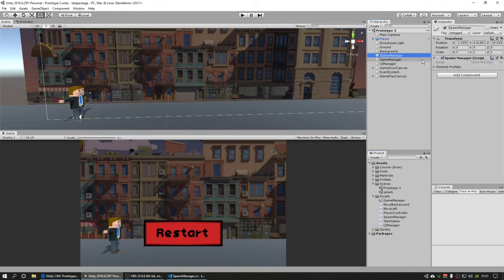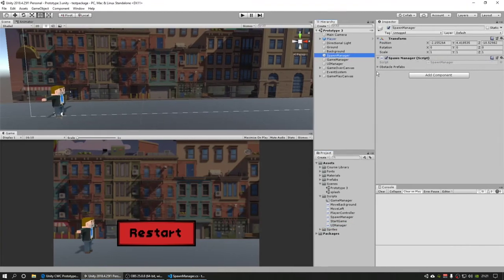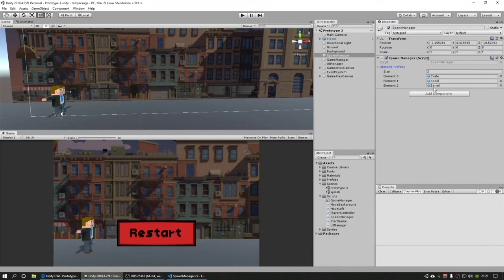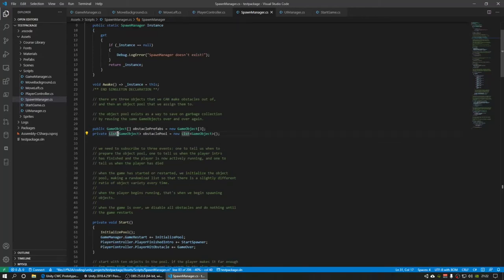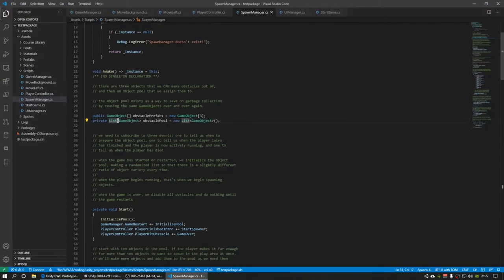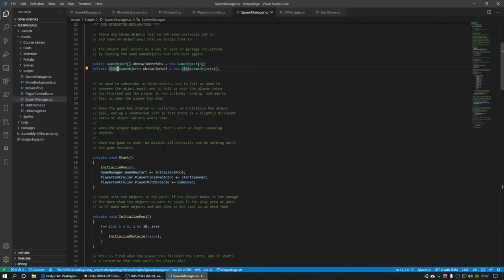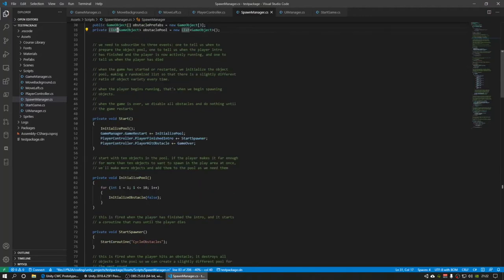I'll show you that right here, spawn manager. And I have the obstacle prefabs that I made. So I put those in there and then this makes a list of obstacles. It randomizes a set of the prefabs and it makes 10 of them.